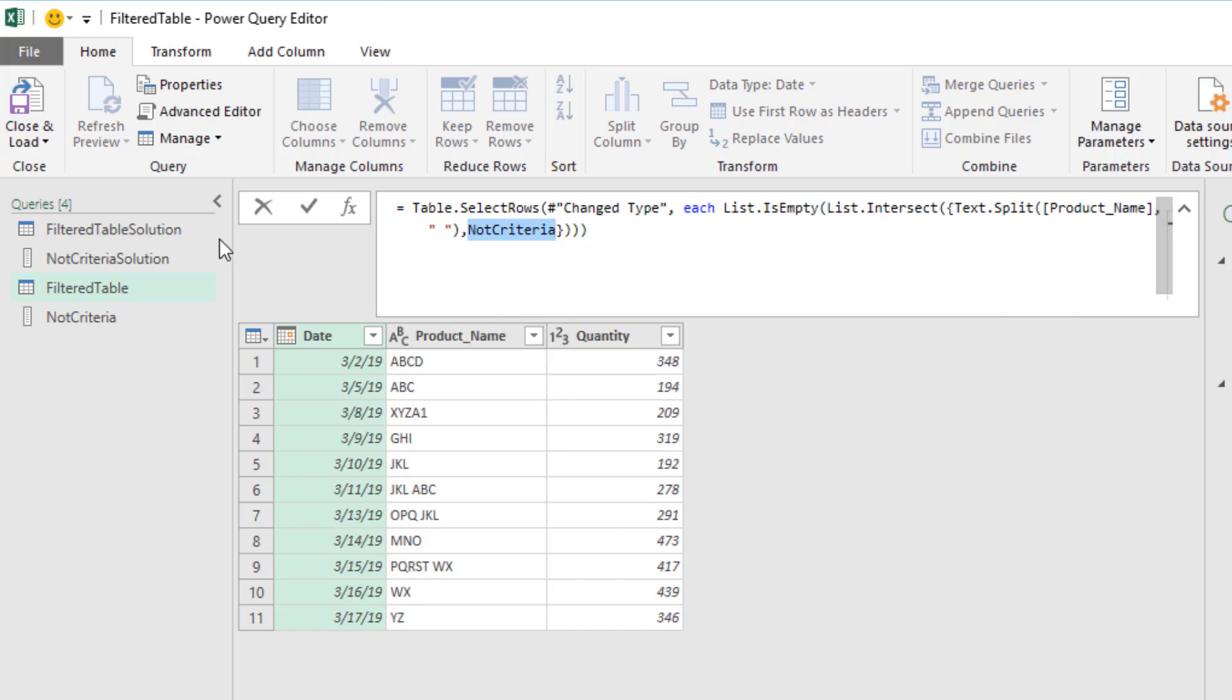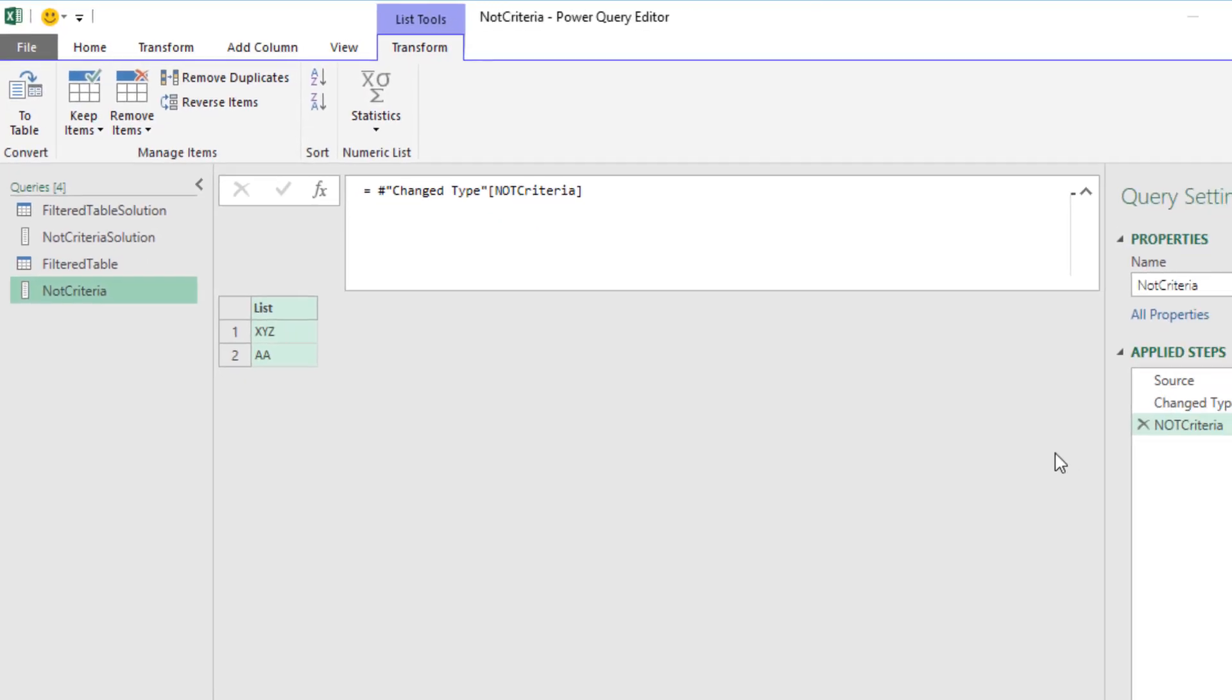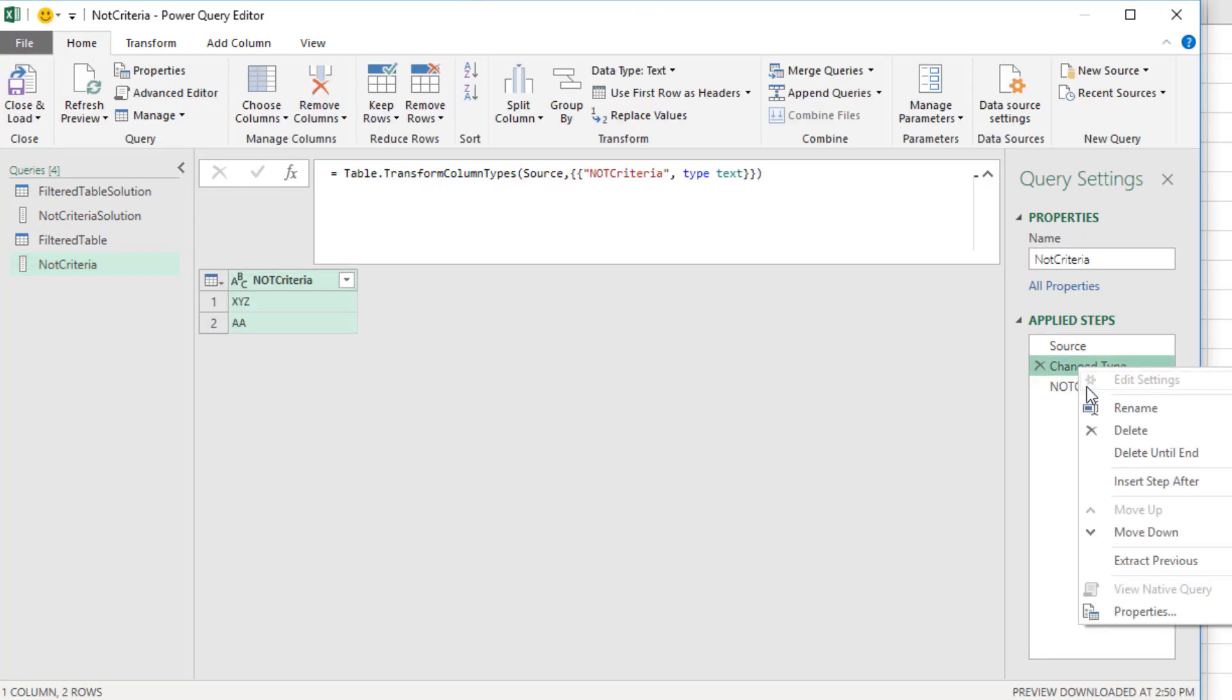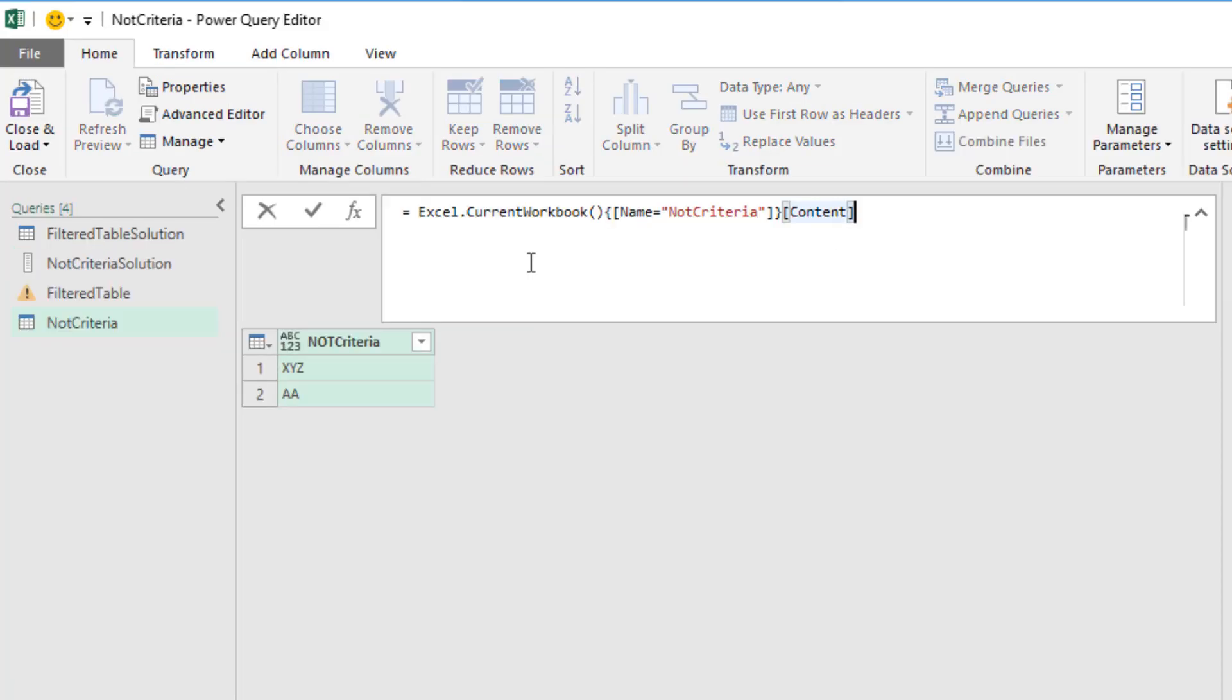Now there's our single cell formula to filter the table. But let's think about this. Not criteria, that is actually referring to a list. And although it is a very small list, we actually could make both queries more efficient by coming back over to Not criteria. And I know we right-clicked and drilled down, and it automatically added this step. But let's come to Change Type, right-click, Delete Until End, Delete.